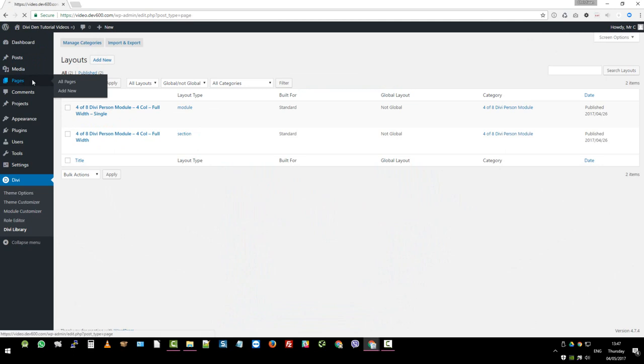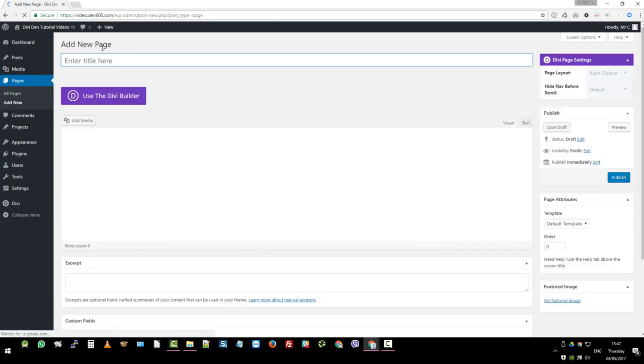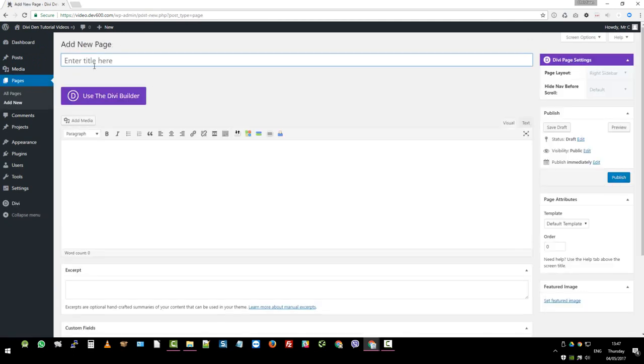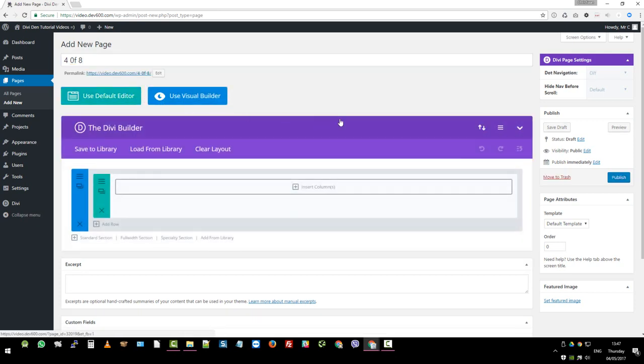So now we're going to go and install this very simply. We just go to pages. Let's create a new page. Then you want to add, we're just going to say four of eight as a sample. And then we click use the Divi Builder.